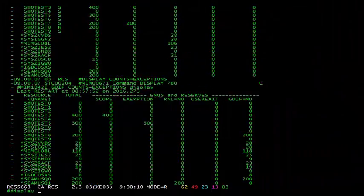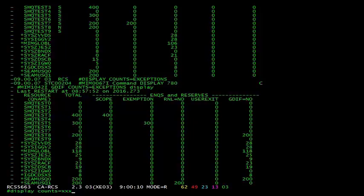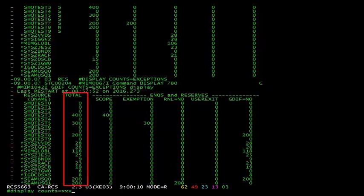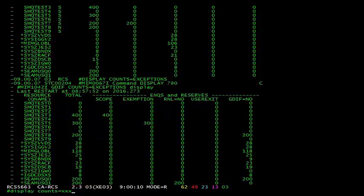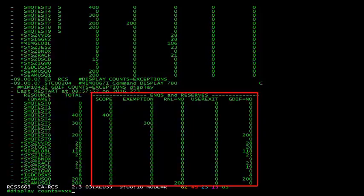Now let's issue the display counts equals exceptions command to help us diagnose why some NQs and reserves were issued but never processed. On your screen now, you can see the output of that command. All the way to the left, we have our queue names. To the right of that is the total number of exceptions for that queue name. And the five rightmost columns are the reasons those exceptions exist.